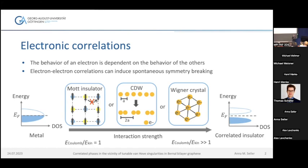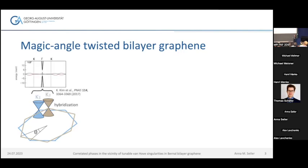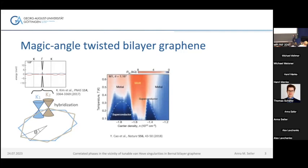Correlated phases were already studied a lot in other graphene systems. The most famous one is magic angle twisted bilayer graphene, where two sheets of graphene are twisted with an angle of around 1.1 degrees. In this system, the two Dirac cones hybridize and flat energy bands are formed, giving rise to superconductivity and correlated insulating phases. However, experimentally it is very hard to hit the right twist angle when fabricating these samples, and there is usually a large twist angle inhomogeneity within them.